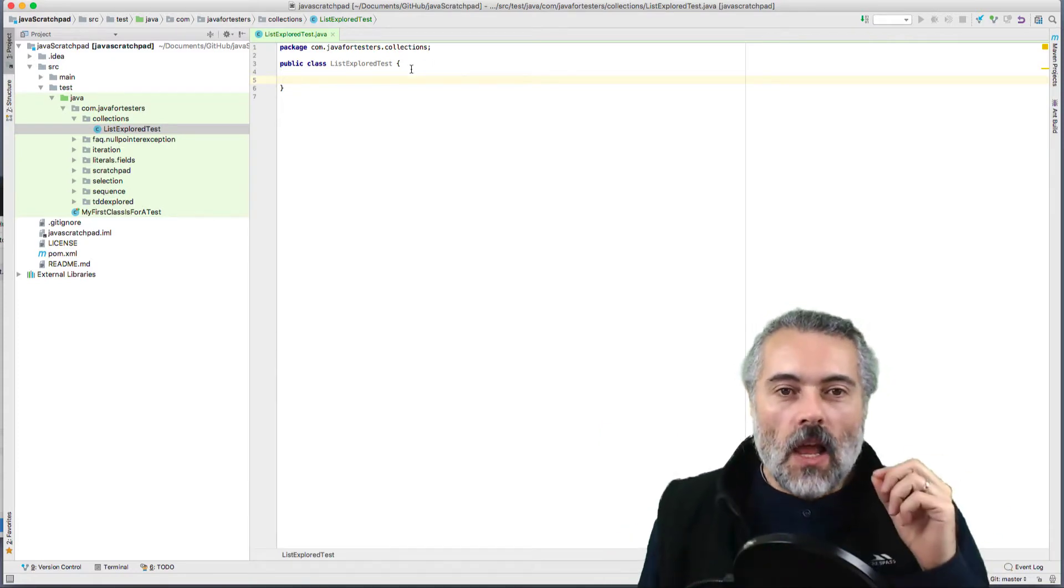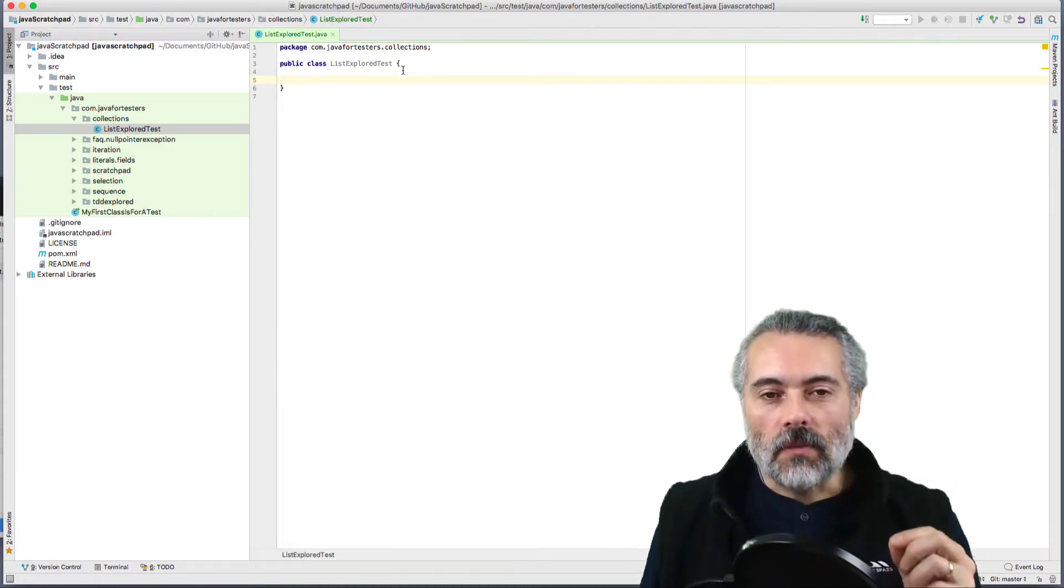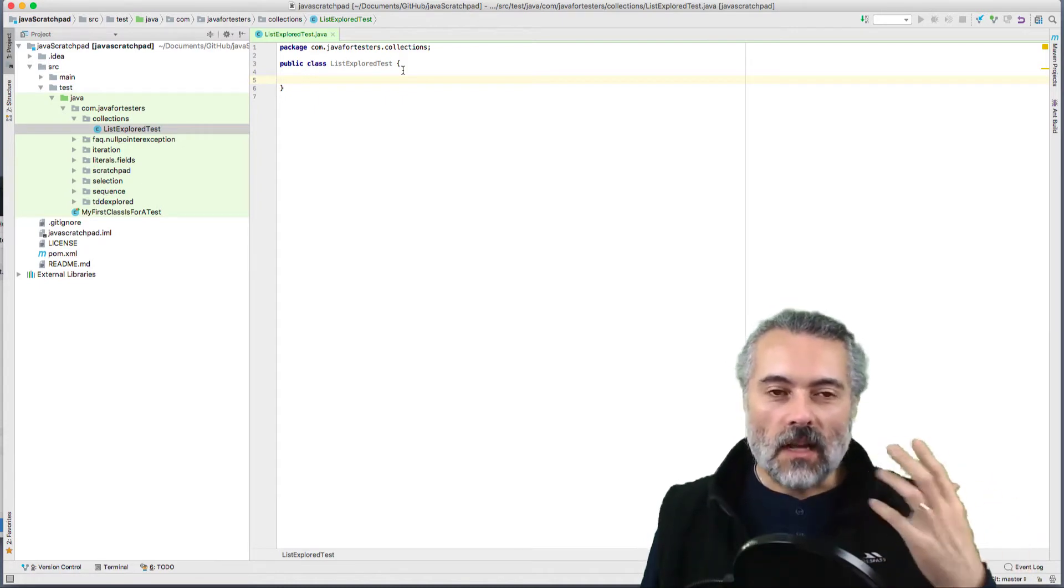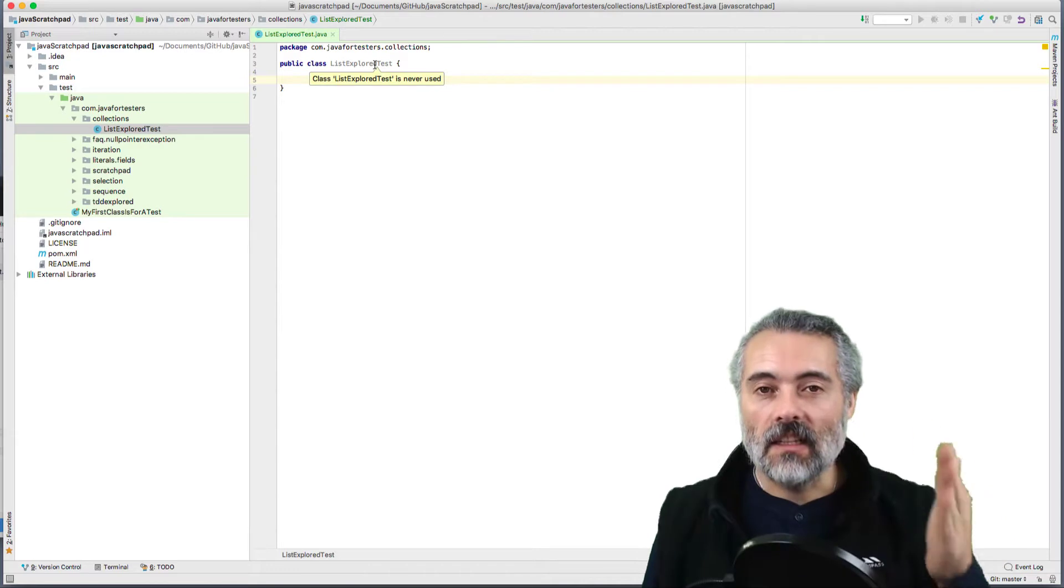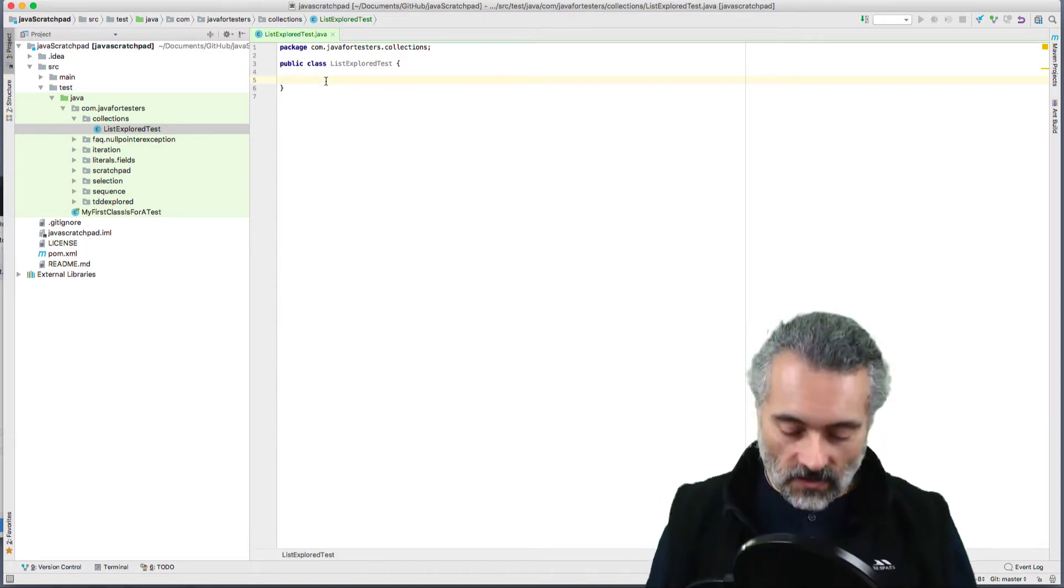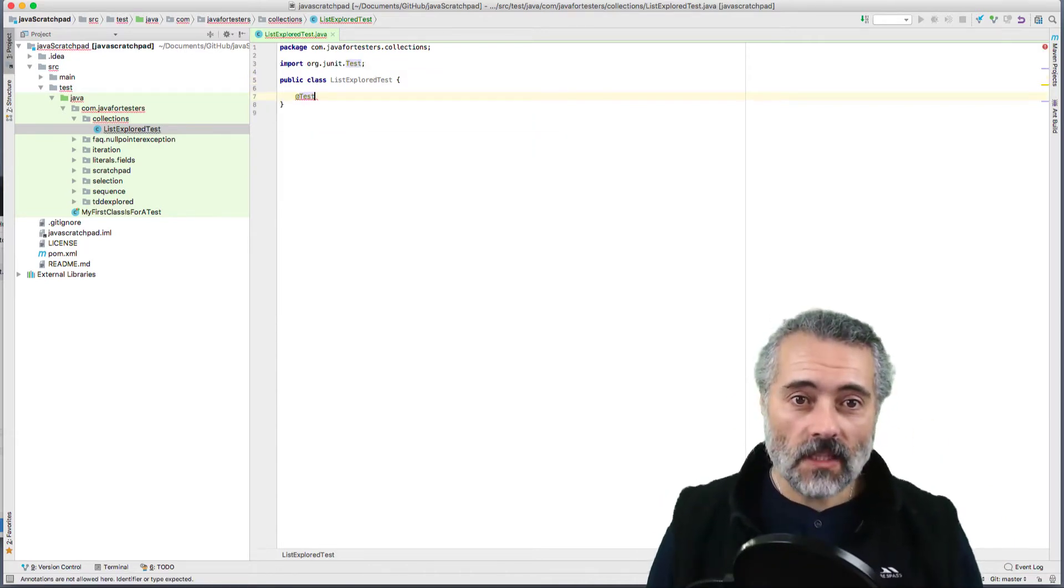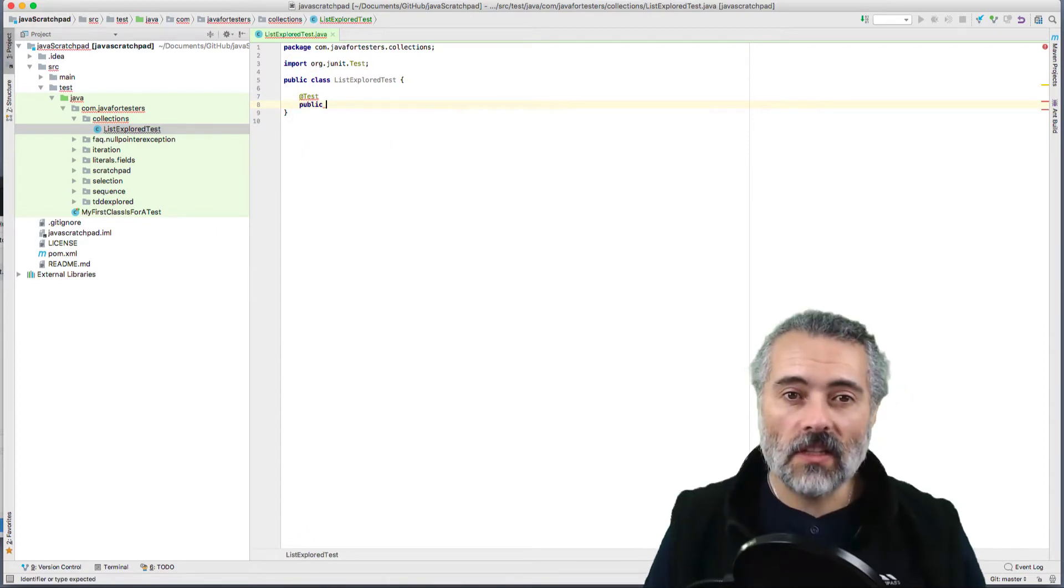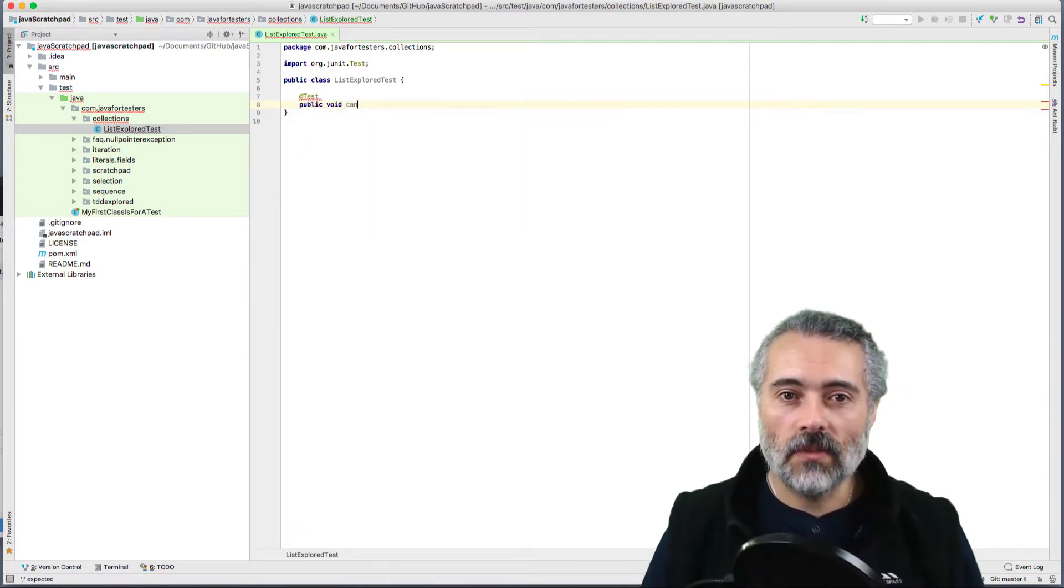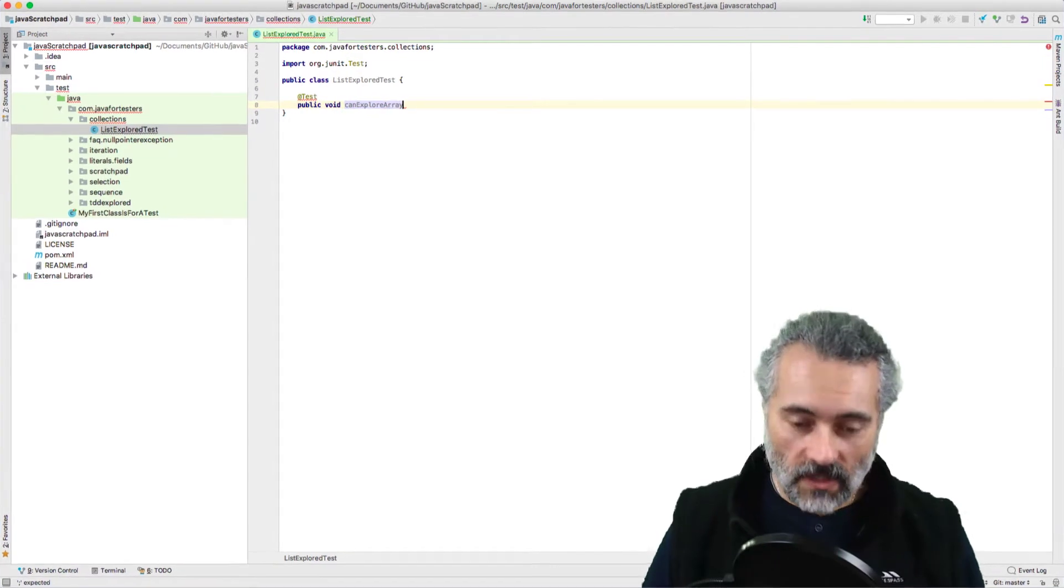When I am exploring, I don't create main methods, I don't create applications and projects. I create tests and then I explore through the test method. So let's start with a test method. I don't exactly know what I'm going to do yet, so I'll call it public void canExplore ArrayList.